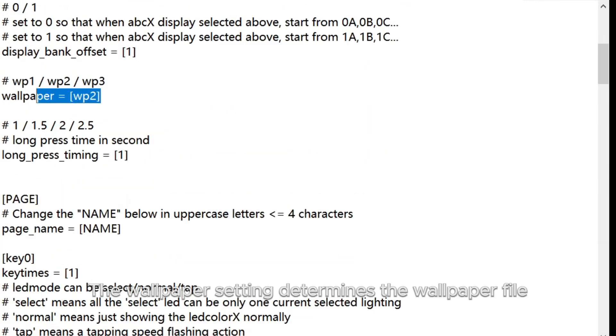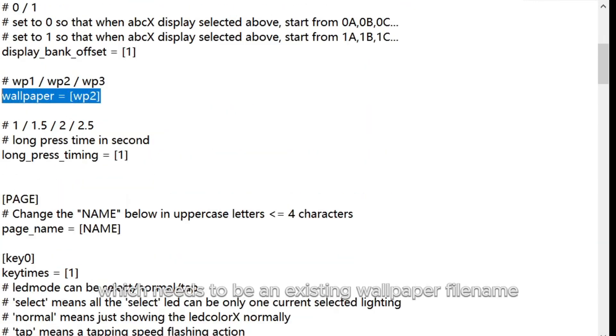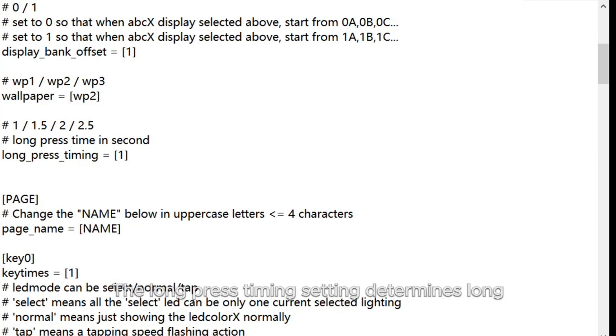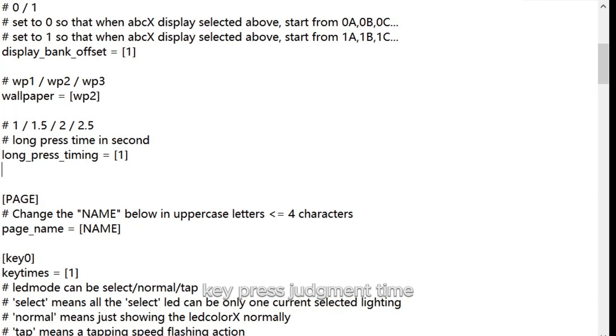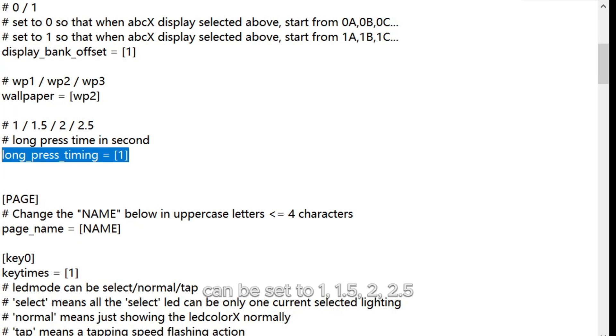The Wallpaper setting determines the wallpaper file shown on the screen, which needs to be an existing wallpaper file name under the Wallpaper folder. The Long Press Timing setting determines long key press judgment time. The unit is in seconds and can be set to 1, 1.5, 2, 2.5, etc.